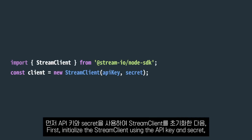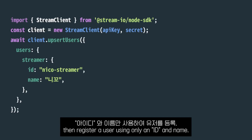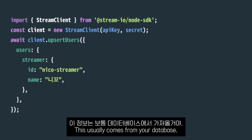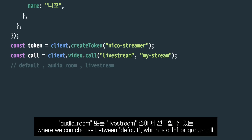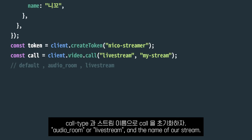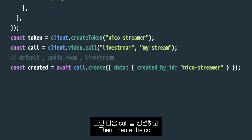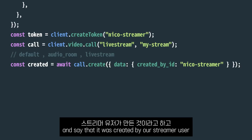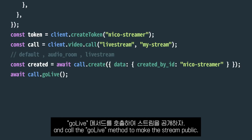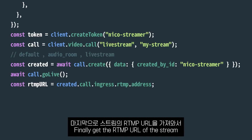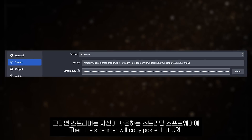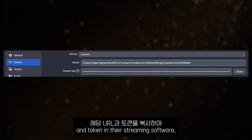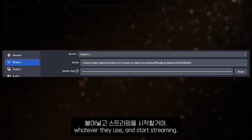First, initialize the Stream client using the API key and secret. Then, register a user using only an ID and a name — this usually comes from your database. Then, create a token using the user ID and initialize a call with a call type, where you can choose between default (one-to-one or group call), audio room, or live stream, plus the name of your stream. Then, create the call and specify that it was created by your streamer user, and call the go-live method to make the stream public. Finally, get the RTMP URL of the stream and give it to the user along with the token. The streamer will then copy and paste that URL and the token into their streaming software and start streaming.